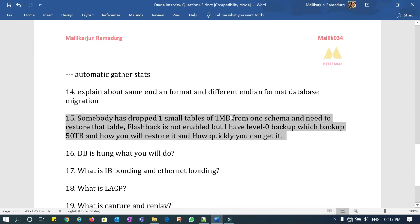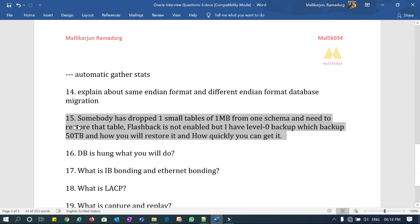Question fifteen is somewhat tricky: somebody has dropped a small table of 1 MB from a schema, and you need to restore it. Flashback is not enabled. You do have a level-zero backup, but that backup is 50 terabytes. How will you restore that 50 TB backup, where will you restore it, and how quickly can you recover just that one table when there is a business impact? Furthermore, you do not have any additional storage or server to restore the full 50 TB — how do you handle it?